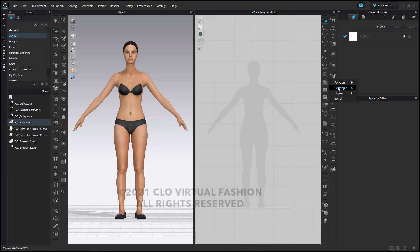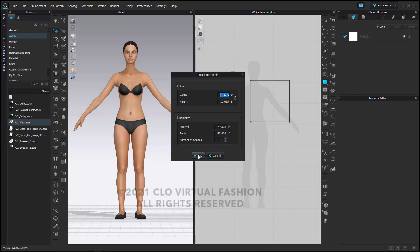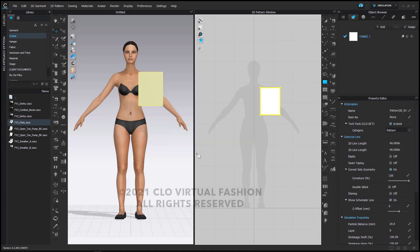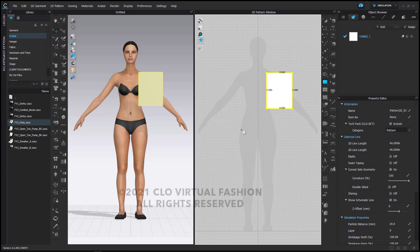I'm going to use my rectangle tool. I'm going to click my first rectangle — I'll pause here so that if you need to jot down the measurements you can. My first rectangle is 10 inches wide by 13 inches high and I'm placing it to the wearer's left side of her body. I'm also going to turn on my line measurements so that you can see them here in the 2D window.